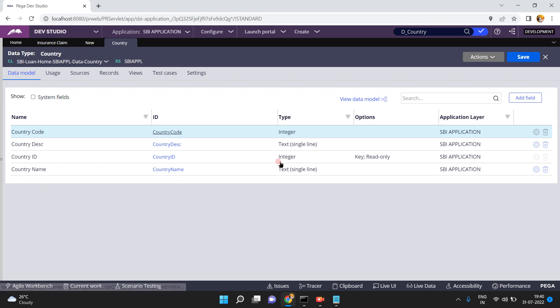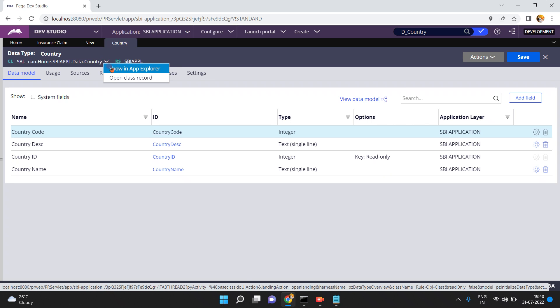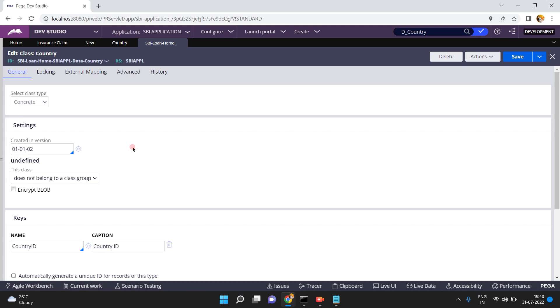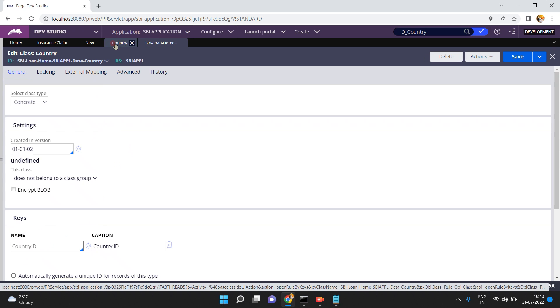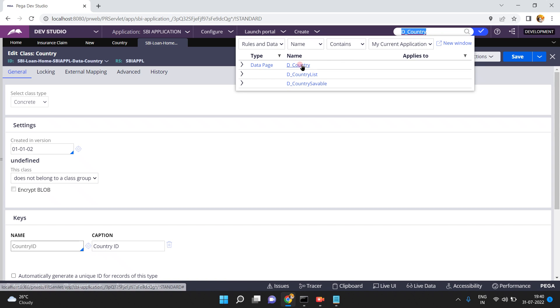Looking at the data model: country ID is an integer and is the key — the primary key of the class. Every class must have a key, and here country ID is that key. So D_Country accepts a country ID as a parameter and returns the country details.